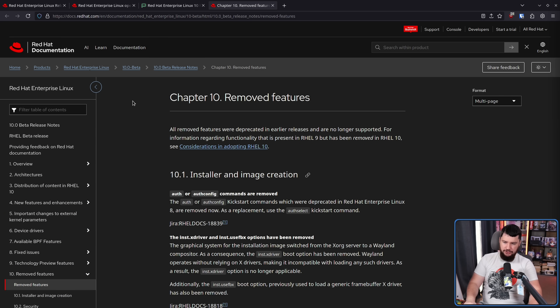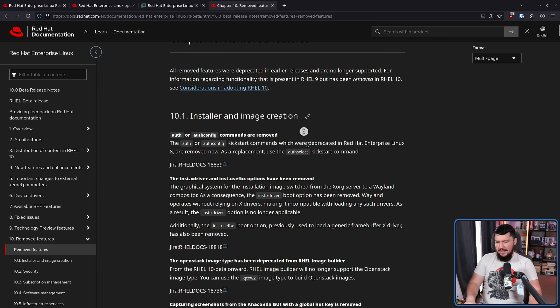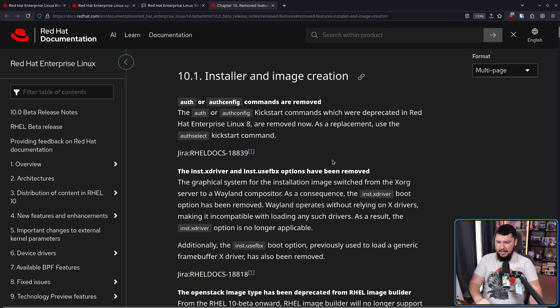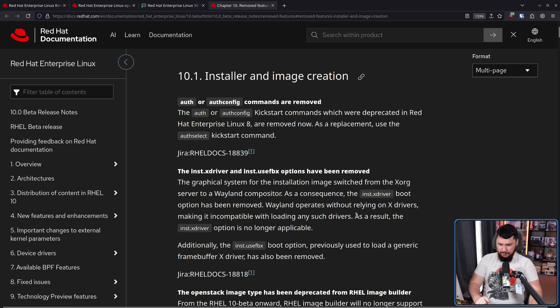Why do I care about REL10? If you've seen some older videos I've put out, you'd know exactly why. Now that it's actually here, this is the perfect time for a reminder. Let's go to the release notes for the beta — the full version's notes probably haven't changed anyway. A couple of sections: the inst.xdriver and inst.vuse FBX options have been removed. The graphical system for the installation image switched from Xorg server to Wayland compositor. As a consequence, the inst.xdriver boot option has been removed. Wayland operates without relying on X drivers, making it incompatible with loading any such drivers.